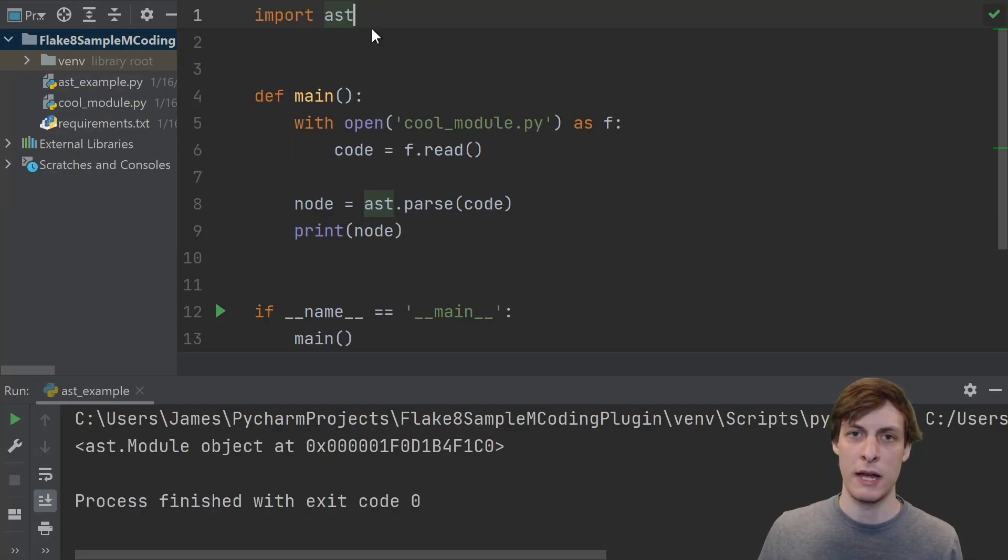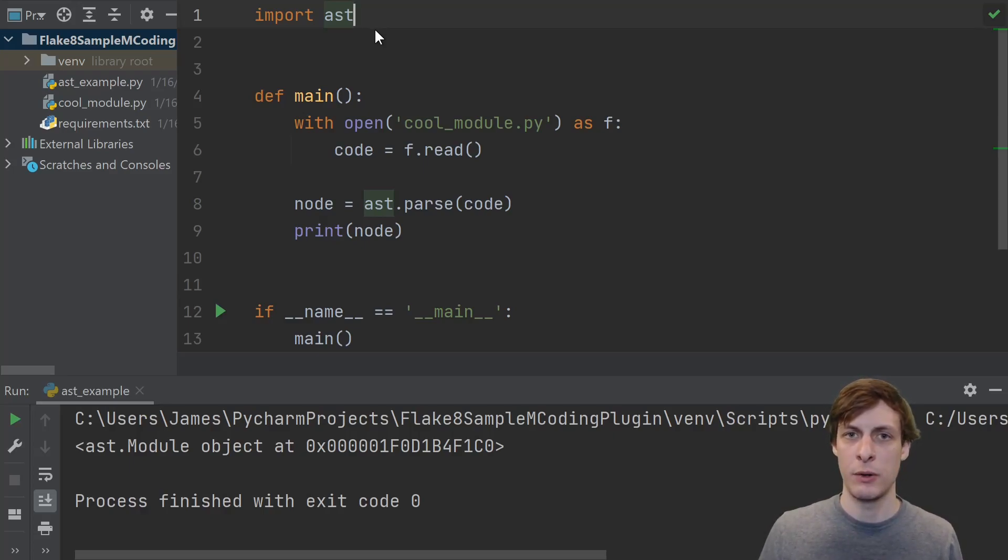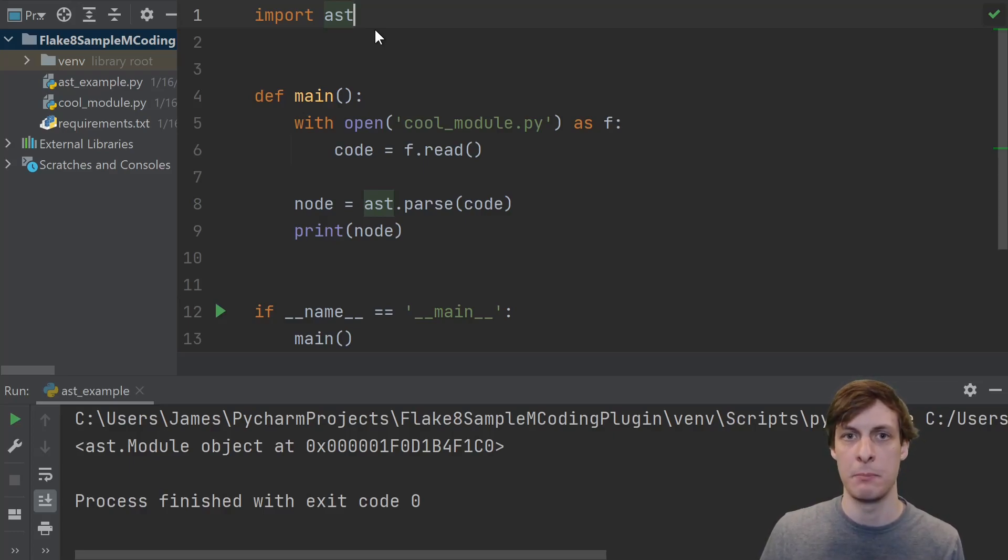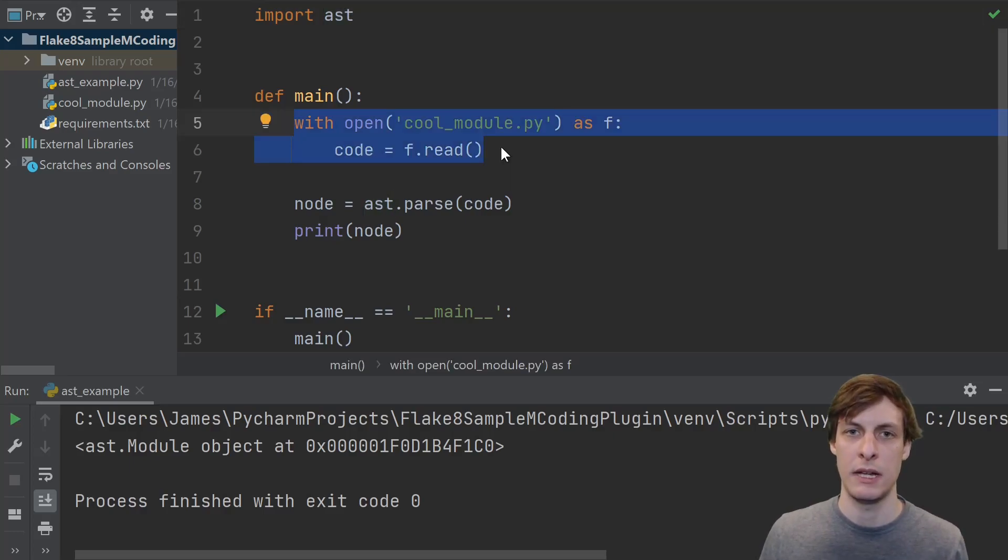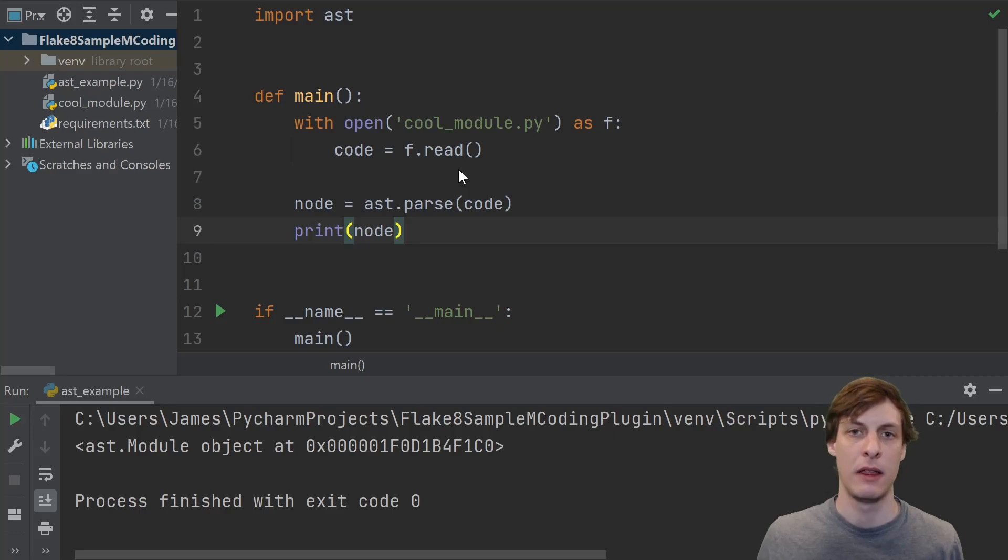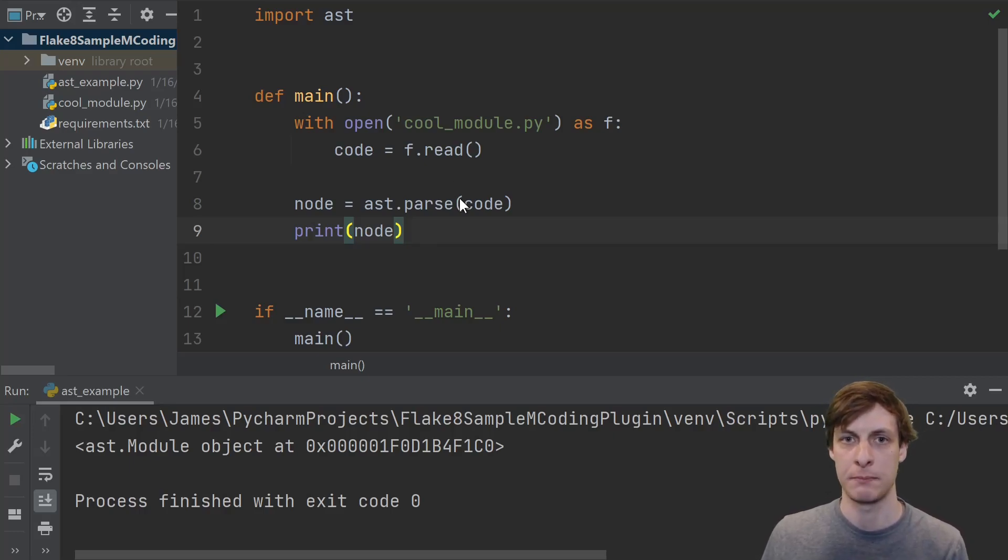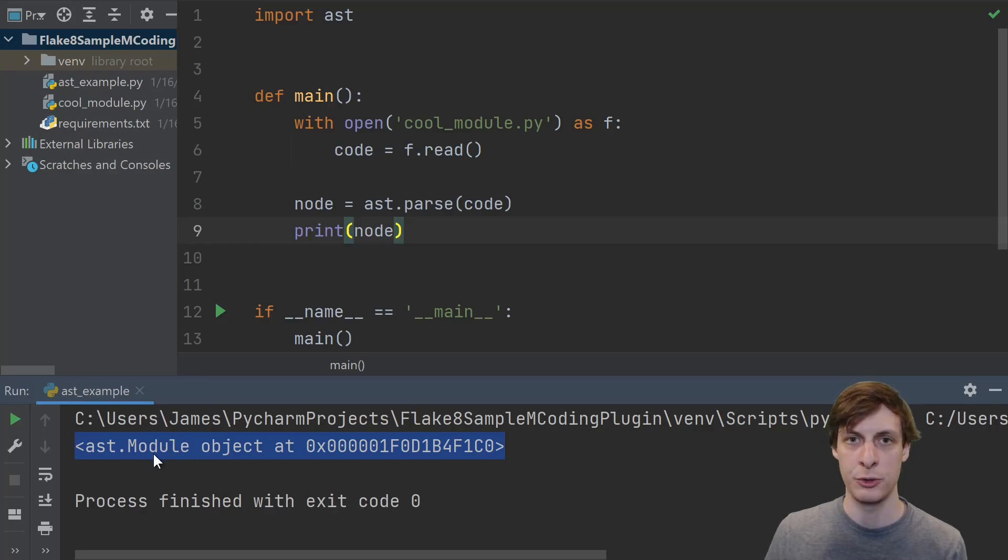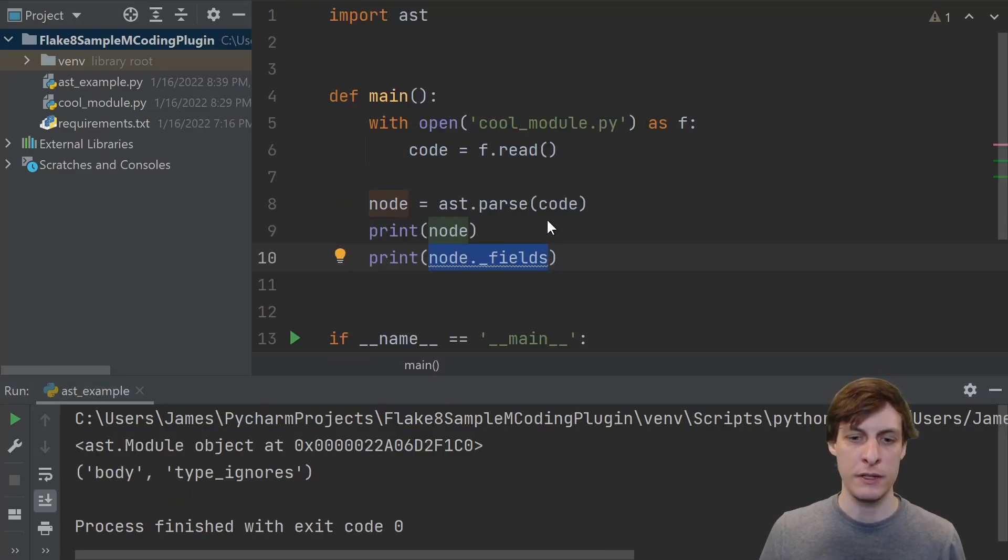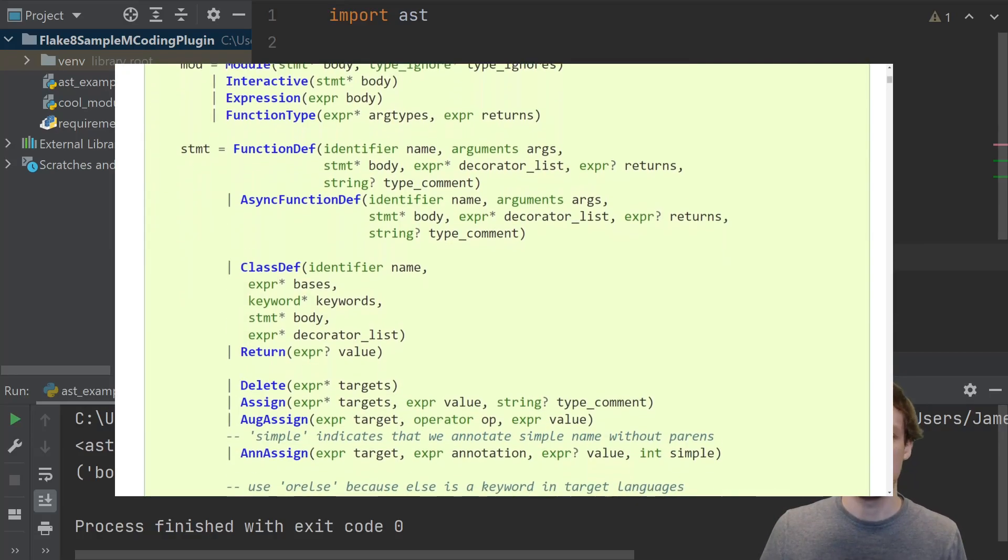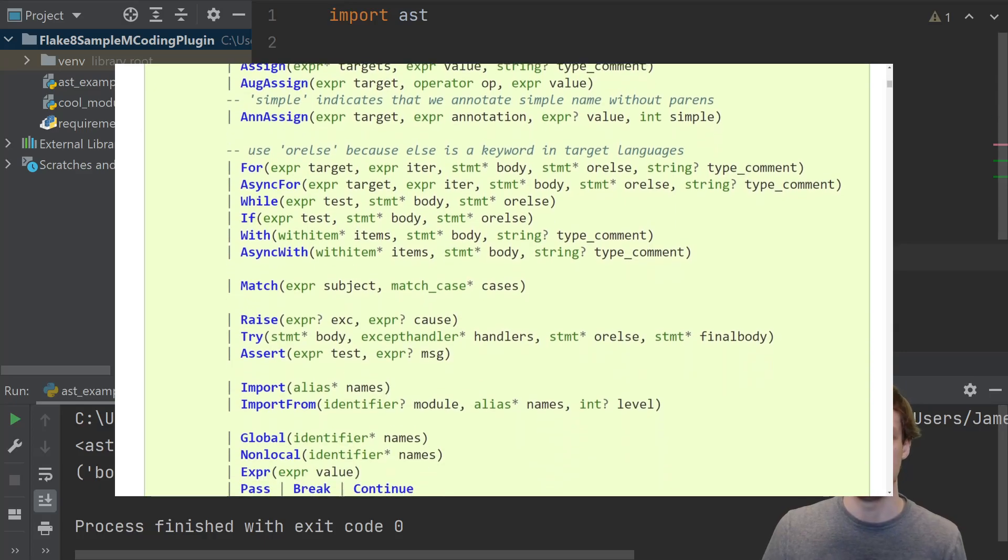Running the ast module on a source file will print out the abstract syntax tree, but we can also import ast from within our own code and access that tree at runtime. In this example, we read the code from the source module, then we pass it to the ast.parse function. This gives us back an in-memory representation of the tree. Printing out the node that we get, we see the top-level module object. All these ast objects have an underscore fields attribute, so you can see what things are inside of them. You can also find this in the docs for the ast module.